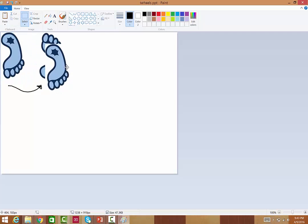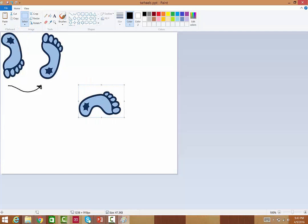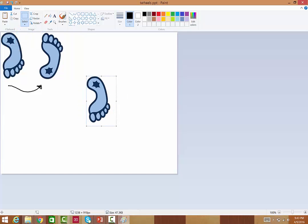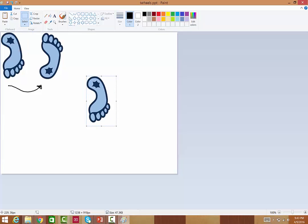I'm going to paste it. And when I paste it, I have it here and I can do several things. I can rotate it to the left, or I can rotate it to the right, or I can rotate it 180 degrees, or I can do a vertical flip.